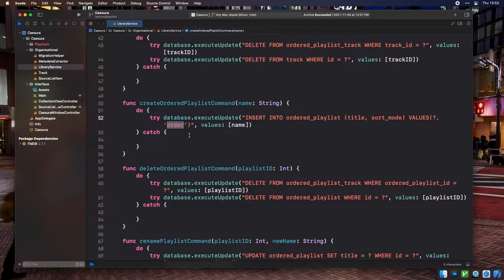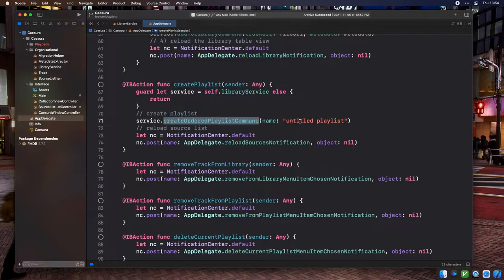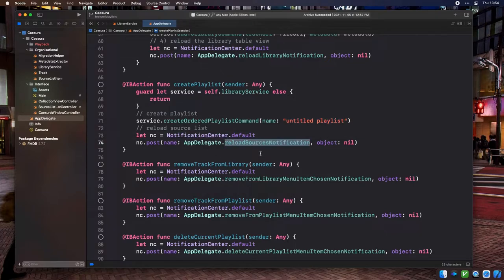Note that even in the newest version, the sort order stored in the database isn't actively being used for anything. Our action is similarly simple. In the AppDelegate class, there's an IB action called create playlist. It first calls our create ordered playlist command with a default name 'untitled playlist', then uses Notification Center to send out an AppDelegate.reloadSources notification. The left source list pane will listen for these notifications and refresh itself, making the new playlist appear there.